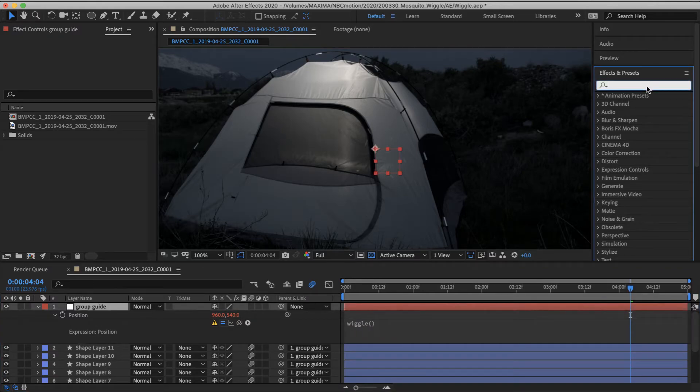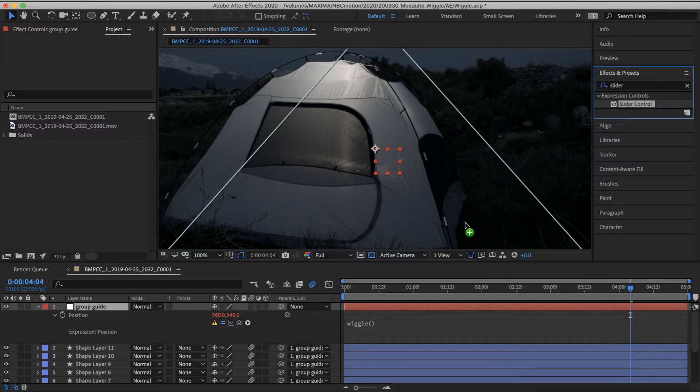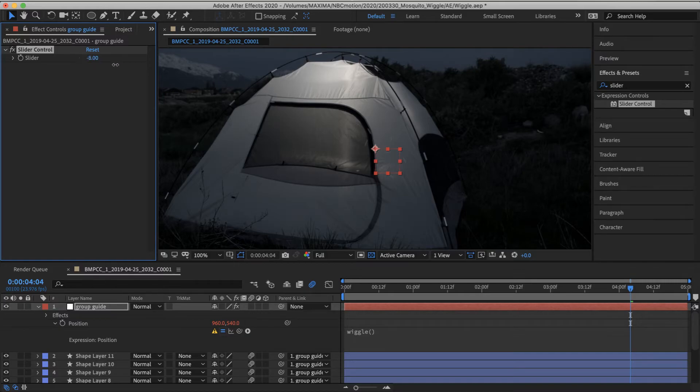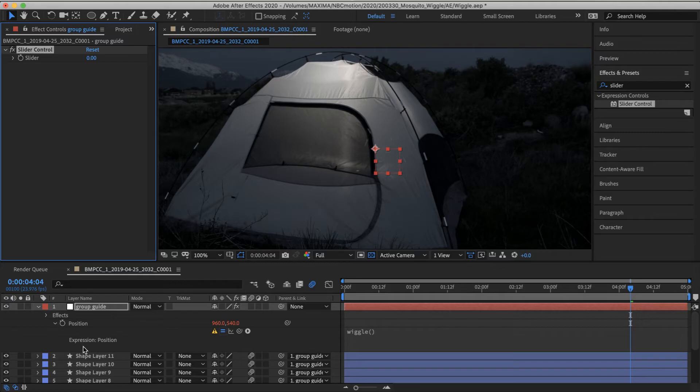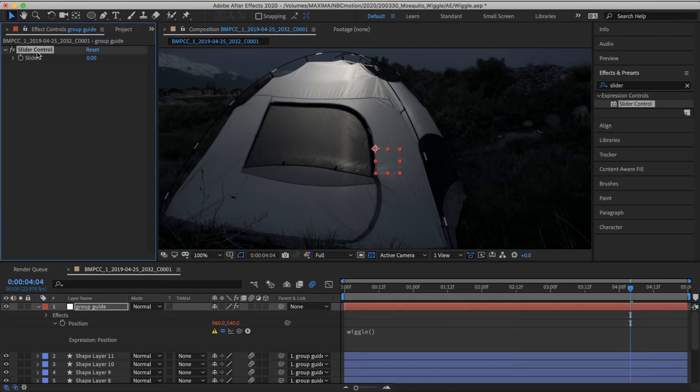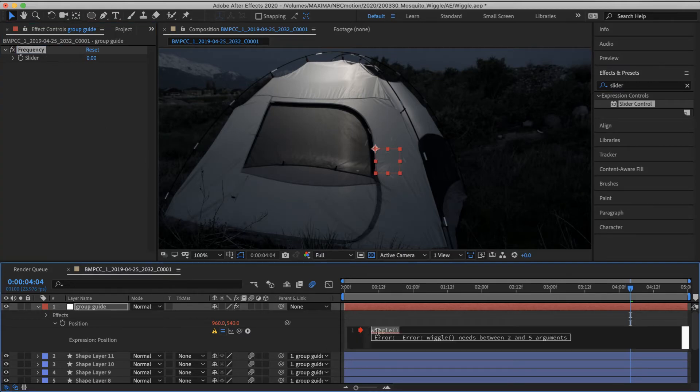Let's create a slider on the group guide layer. So what this is going to give us is just a way to edit values from the effects control instead of having to dig down into the layers here.